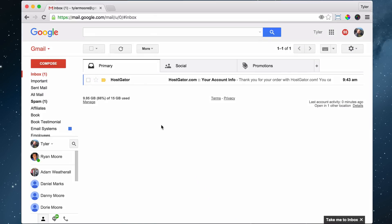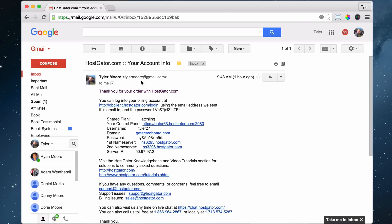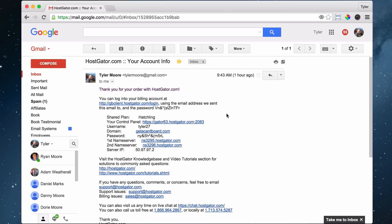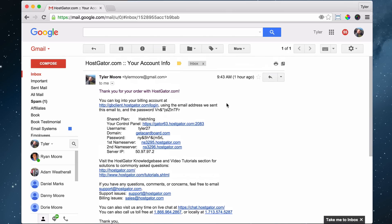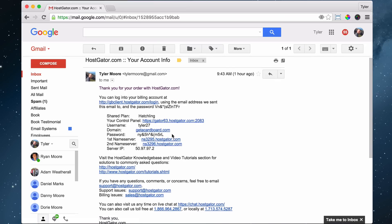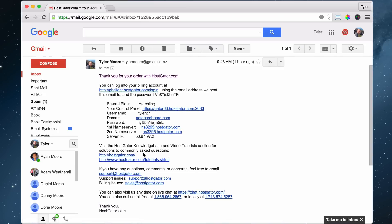Here is the email from HostGator. Let's go ahead and click on it and we can see that it gives us all of this important information. We're going to want to save this information - maybe print it out or save it to your computer.